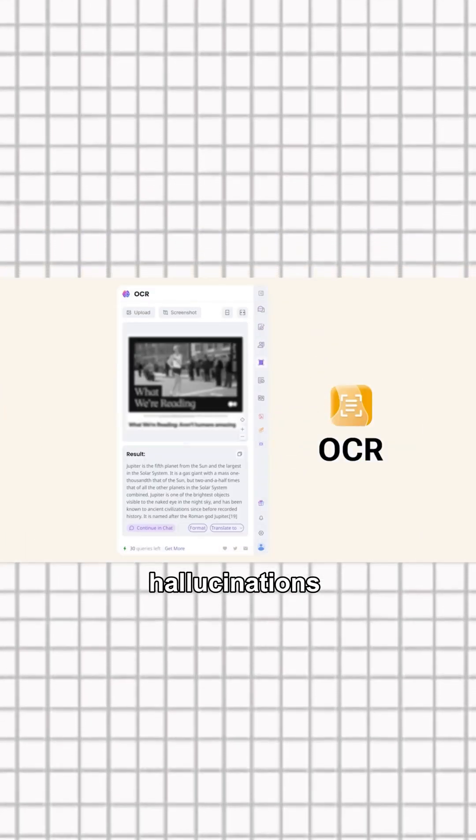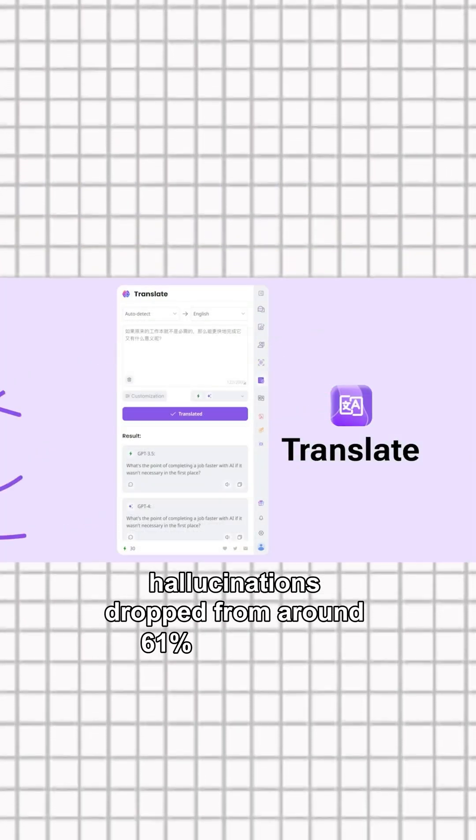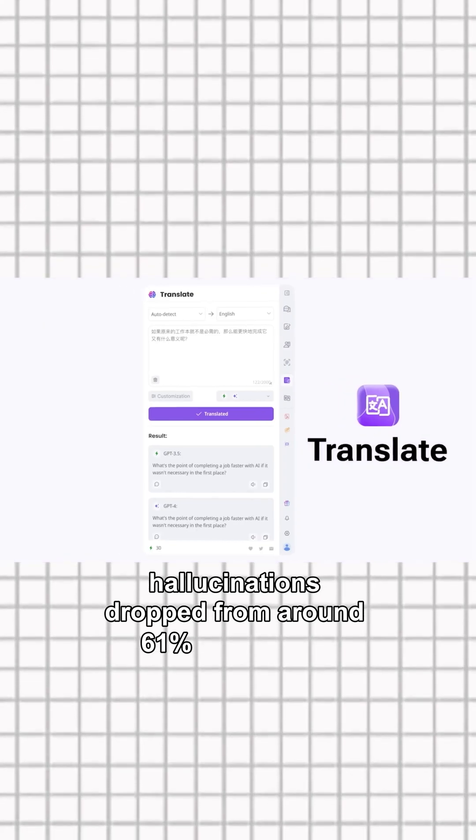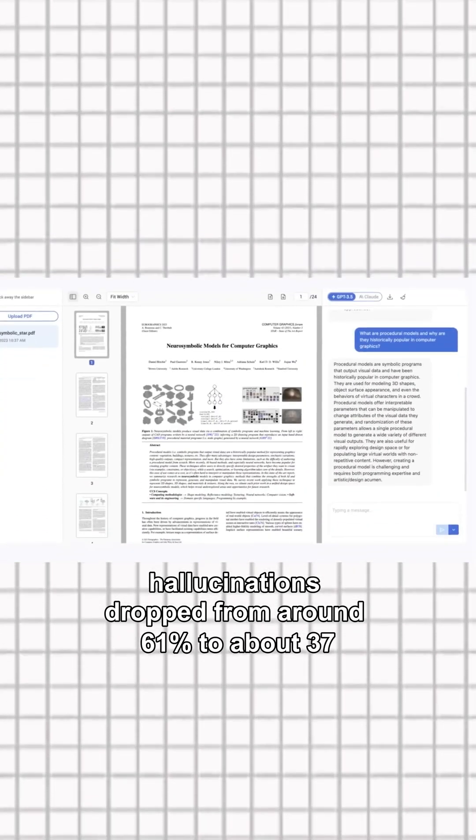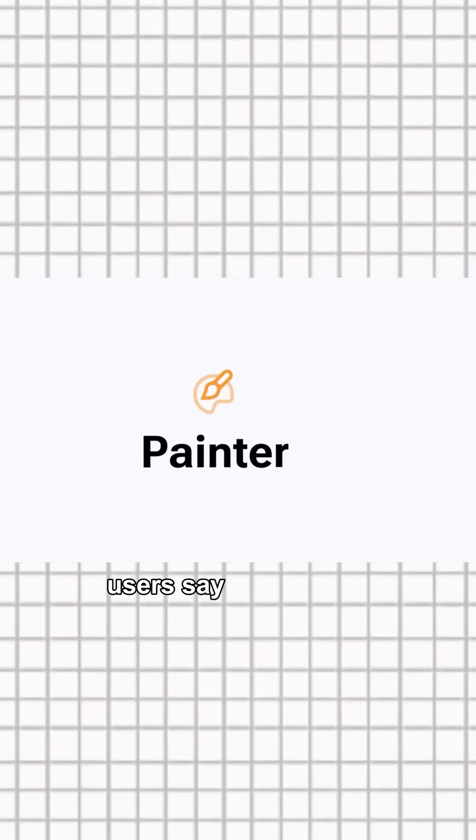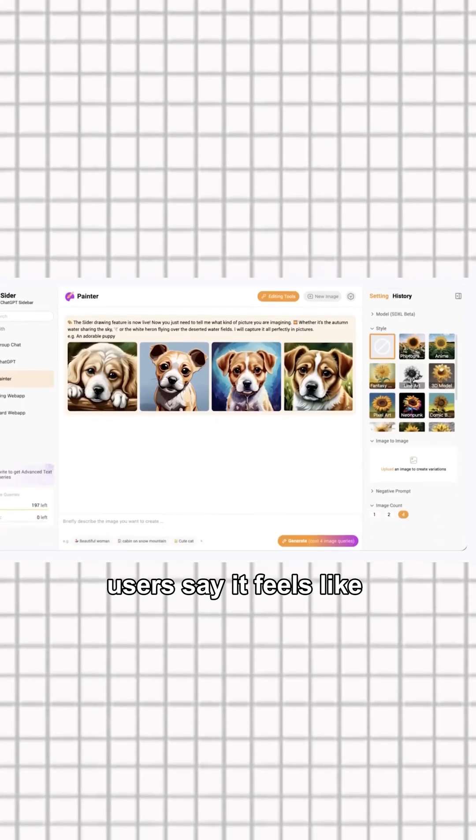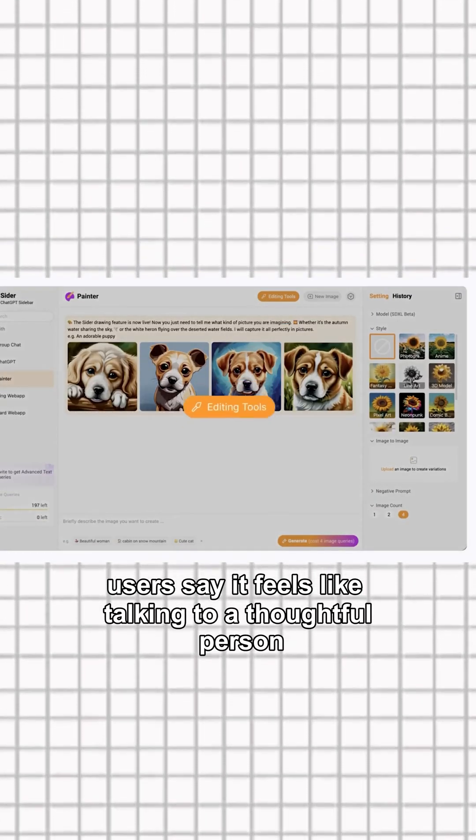Hallucinations dropped from around 61% to about 37%. Users say it feels like talking to a thoughtful person.